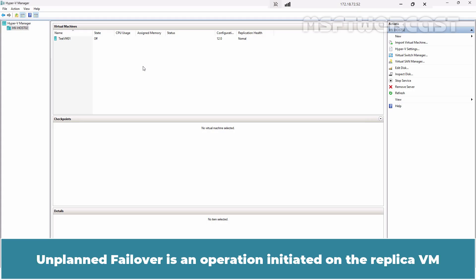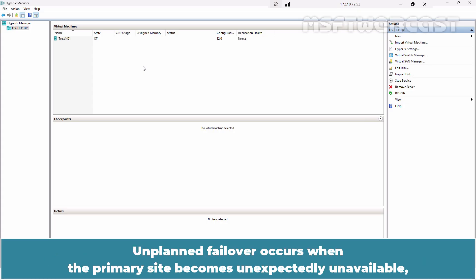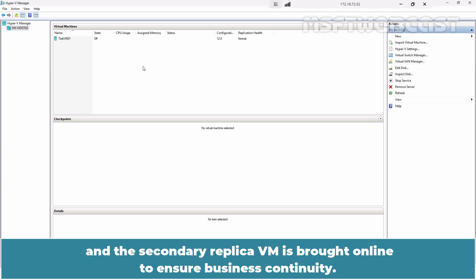Unplanned failover is an operation initiated on the replica VM when the primary VM at the primary site is hit by a disaster. It occurs when the primary site becomes unexpectedly unavailable and the secondary replica VM is brought online to ensure business continuity.